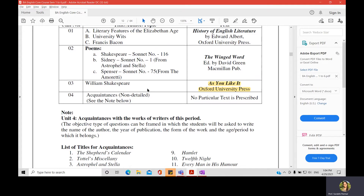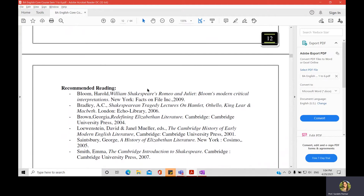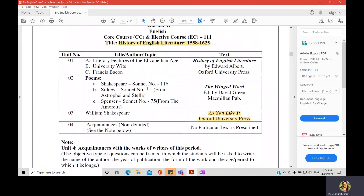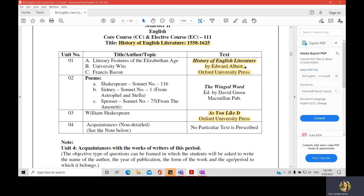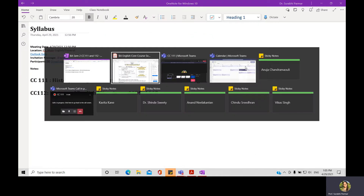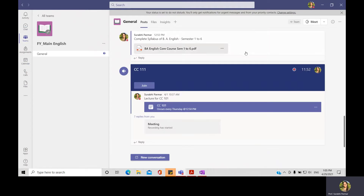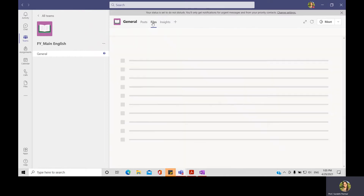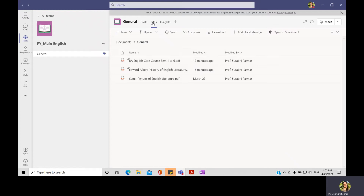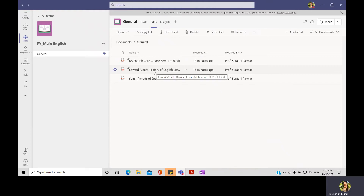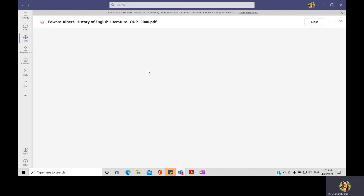The paper style is the same for both papers. The history book prescribed for your syllabus is History of English Literature by Edward Albert, published by Oxford University Press. This can be acquired from any common bookstore, or I have also posted it in your Teams, so you can go to your team, search in the files tab, and find Edward Albert's History of English Literature there. The whole book is available online and you can read it on your mobile phone as well.